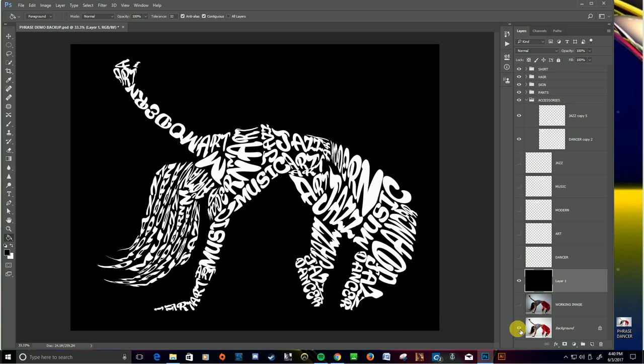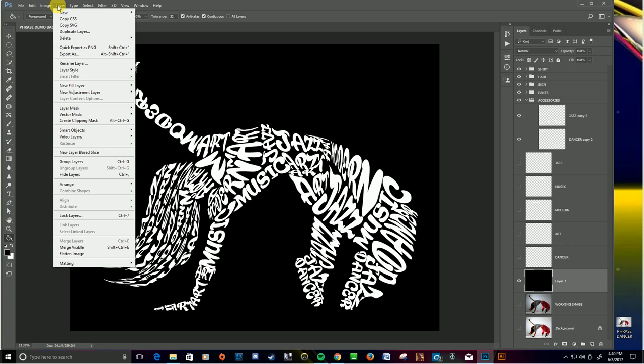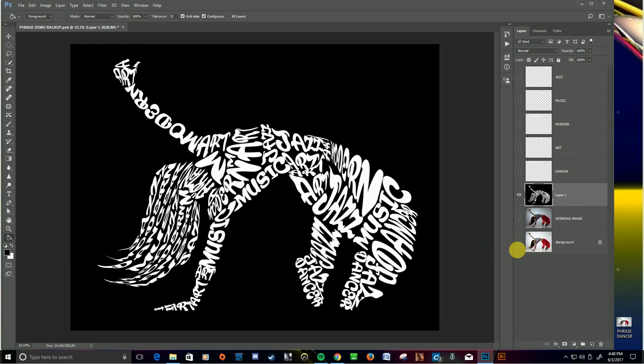I'm going to make my background invisible. I'm going to go to Layer, Merge Visible. This merges all the layers that have the eyeballs on. Bam. So there you go. There's all my text as my art.